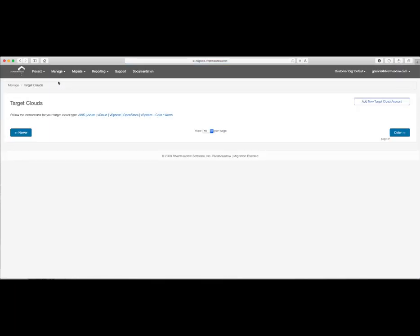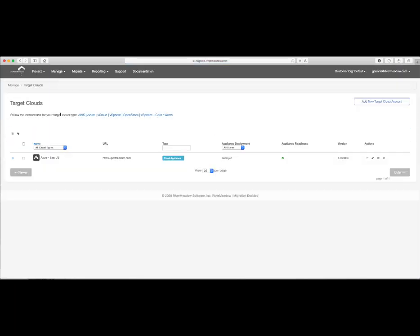We also have links to all of our documentation from within this portal for each target cloud that we support. In my case, we're going to be doing this migration to Azure. To start, we've deployed a cloud appliance into Azure, in this case, US East, and we're receiving valid heartbeats from the cloud appliance, which means that we're now ready to proceed with the actual migration.